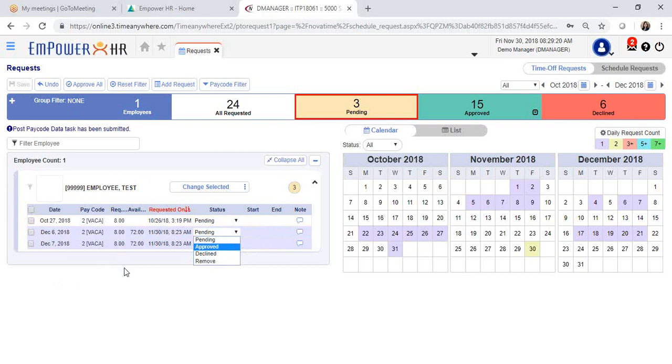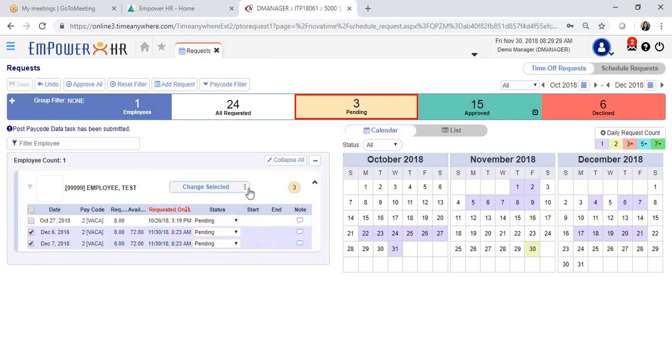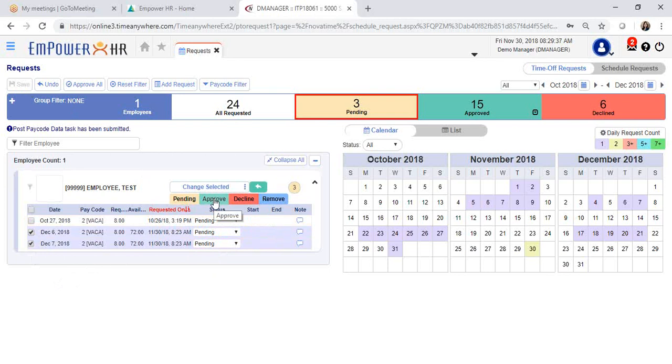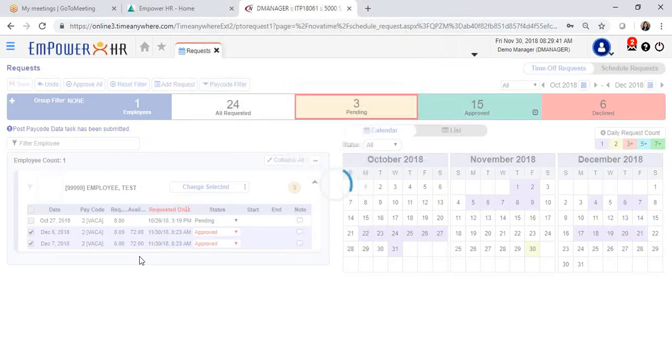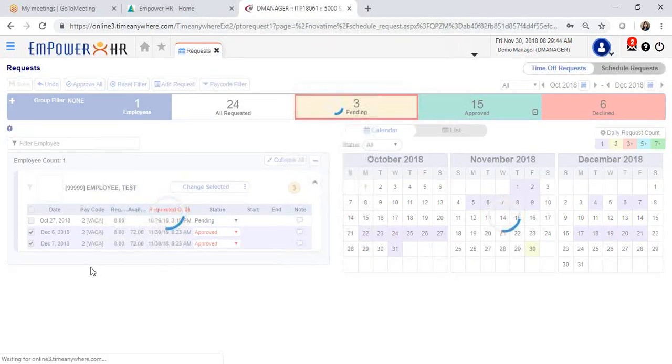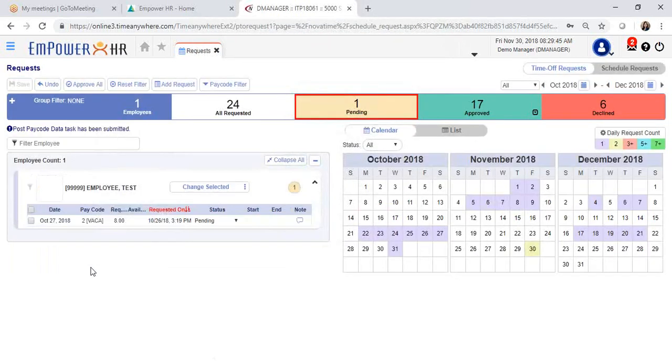Now I have multiple requests for this employee. You can choose to select each one of the requests that you would like to approve and change the status of the selected ones to approve, and then click save. This will hopefully save you some time if you would like to approve multiple time off requests.